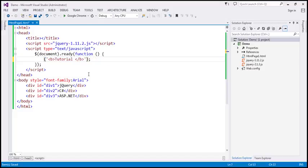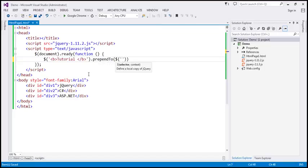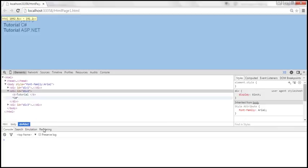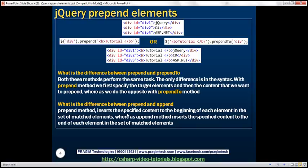We can also do the same thing using prependTo. Just like append and appendTo, with prependTo we first specify the content we want to prepend, and then specify the target elements — $('div') for all div elements. After saving and reloading, we get the same output. The difference between prepend and append is straightforward: the prepend method inserts the specified content to the beginning of each element in the set of matched elements, whereas the append method inserts the specified content to the end of each element.